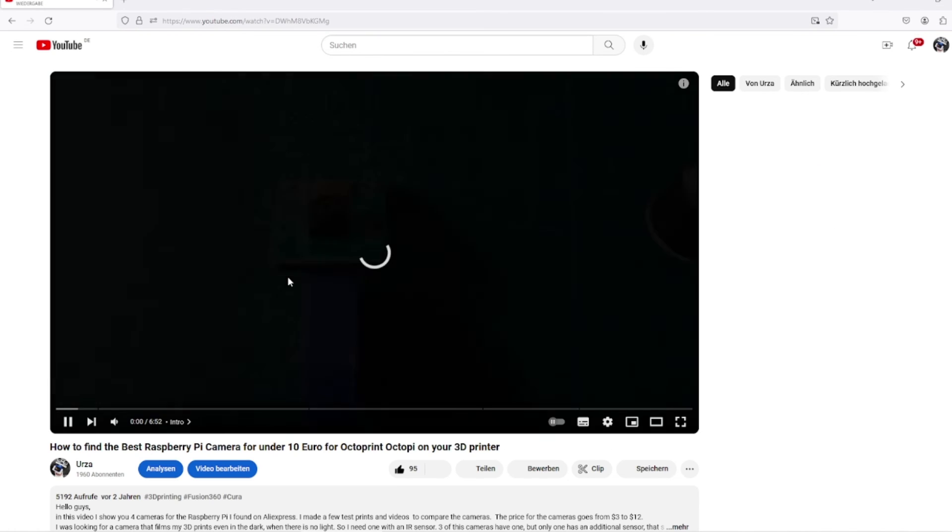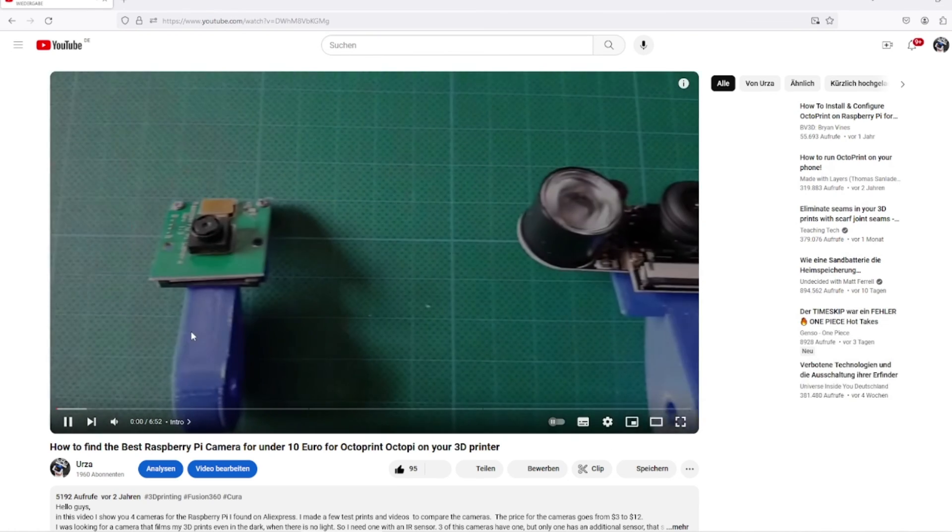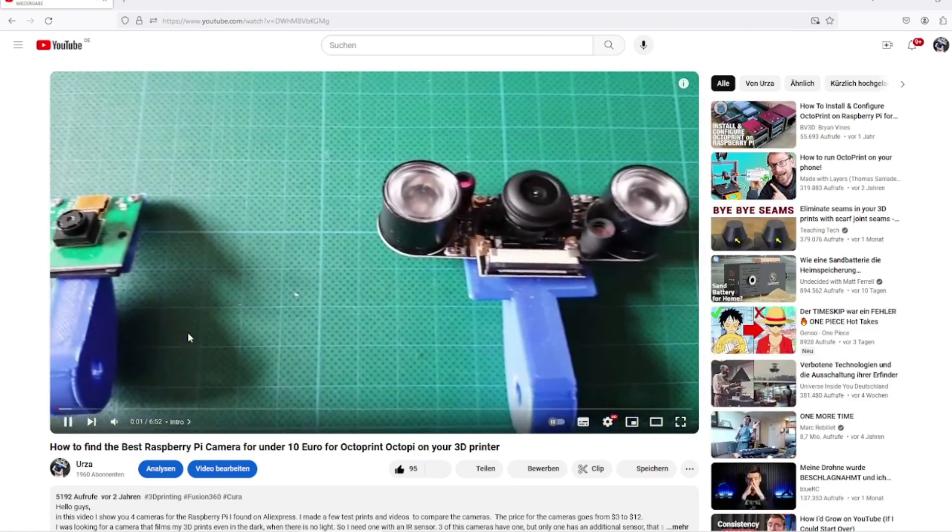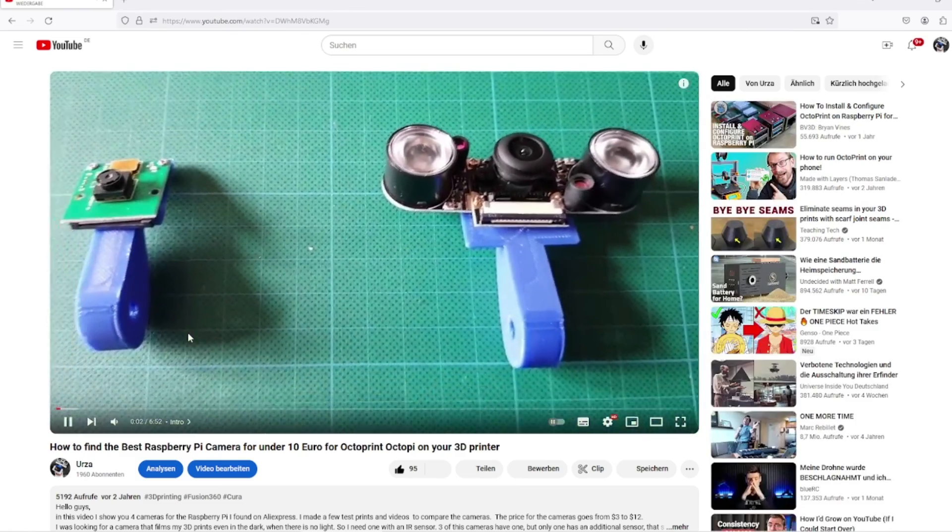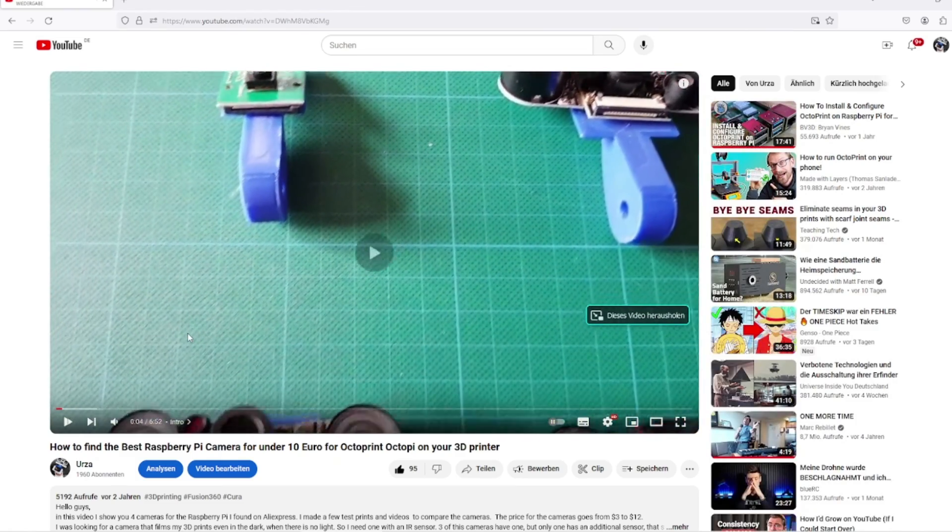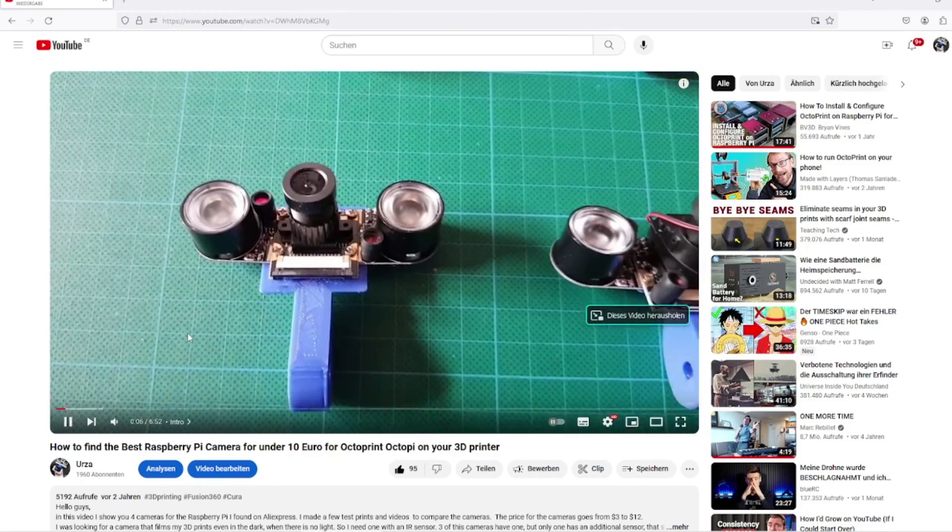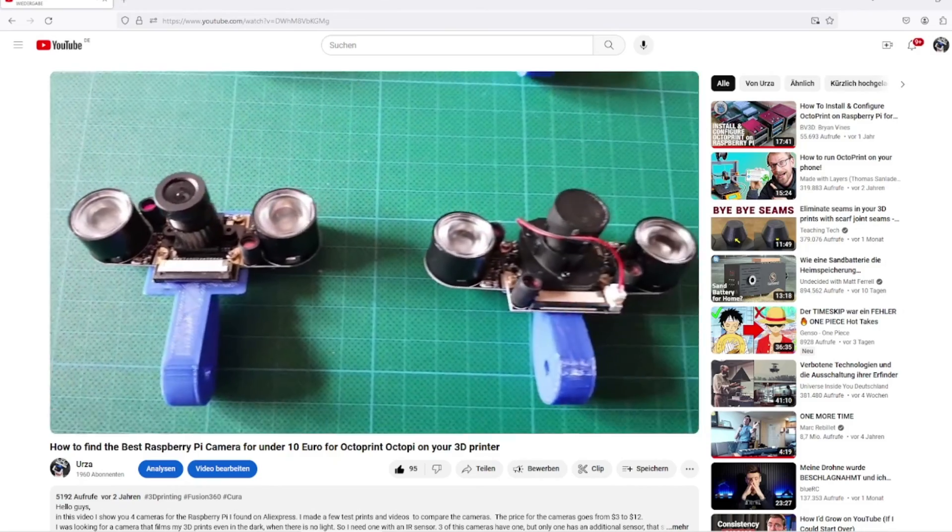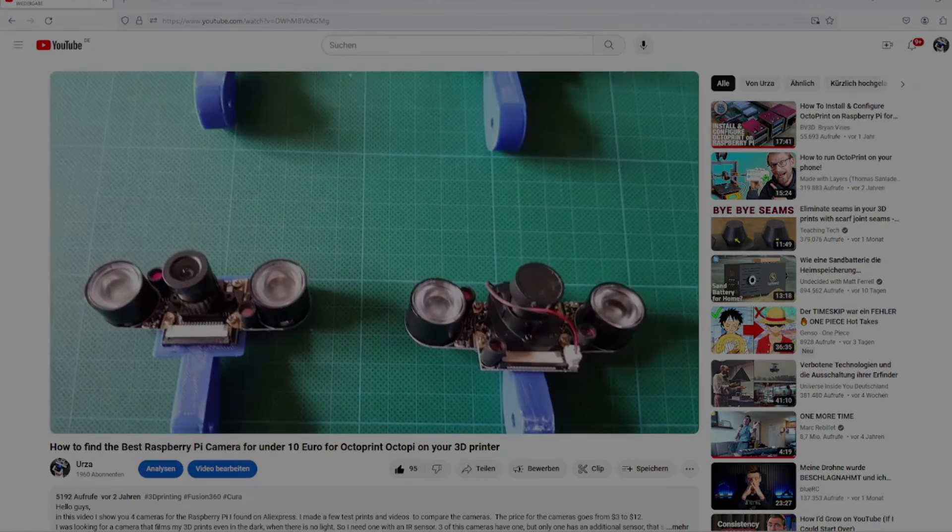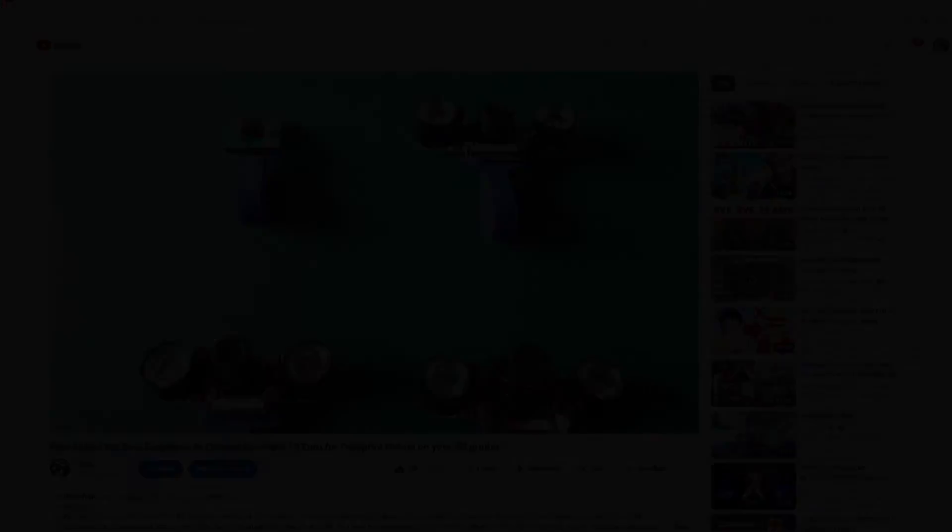That's it for today. Stay tuned for more exciting tutorials and tips on Raspberry Pi and 3D printing. Until next time. Thank you for watching. We hope you enjoyed the tutorial. See you soon. Bye.